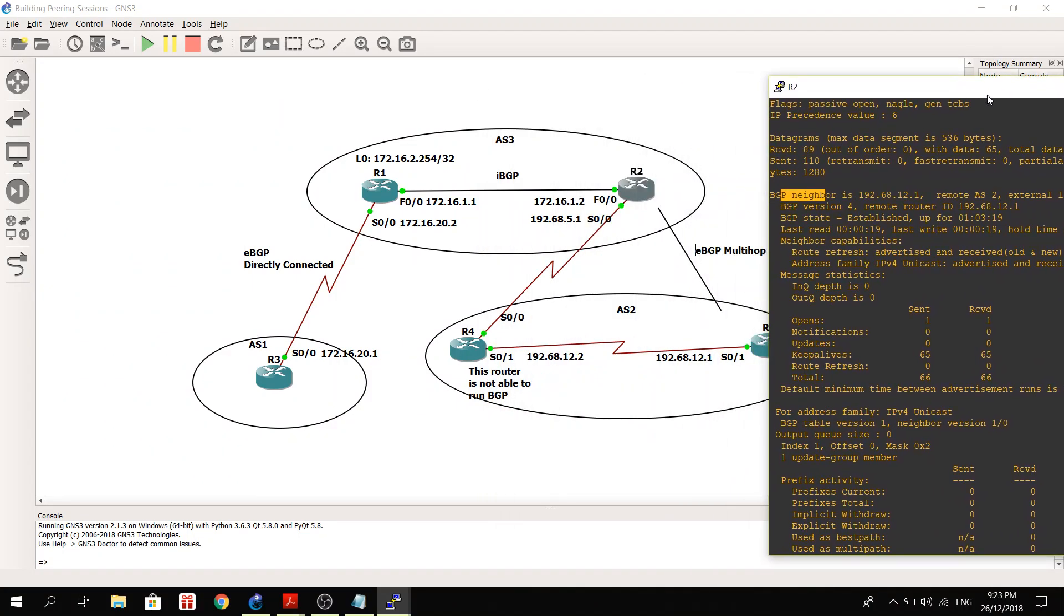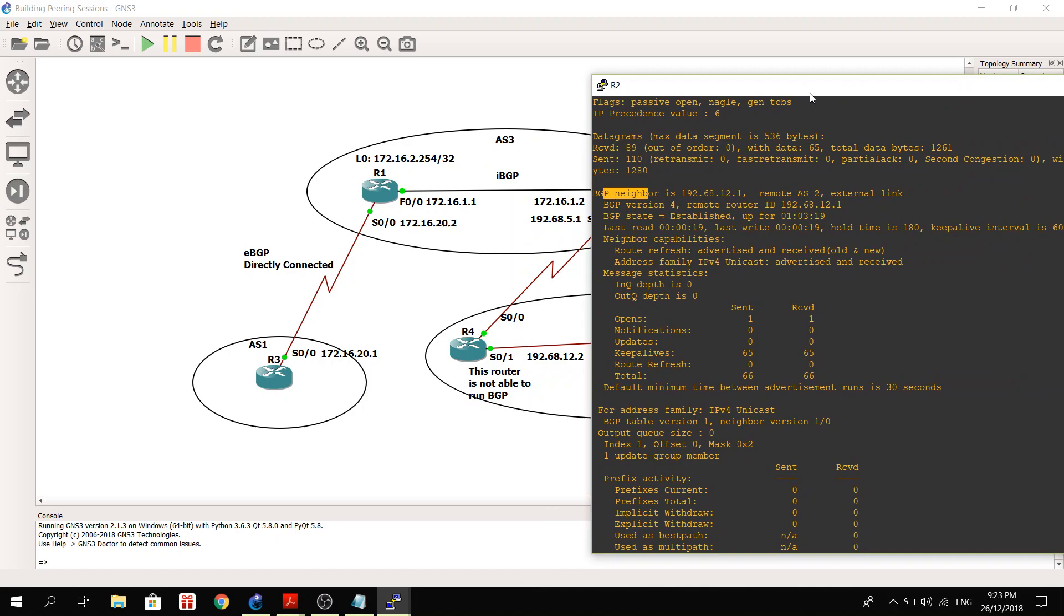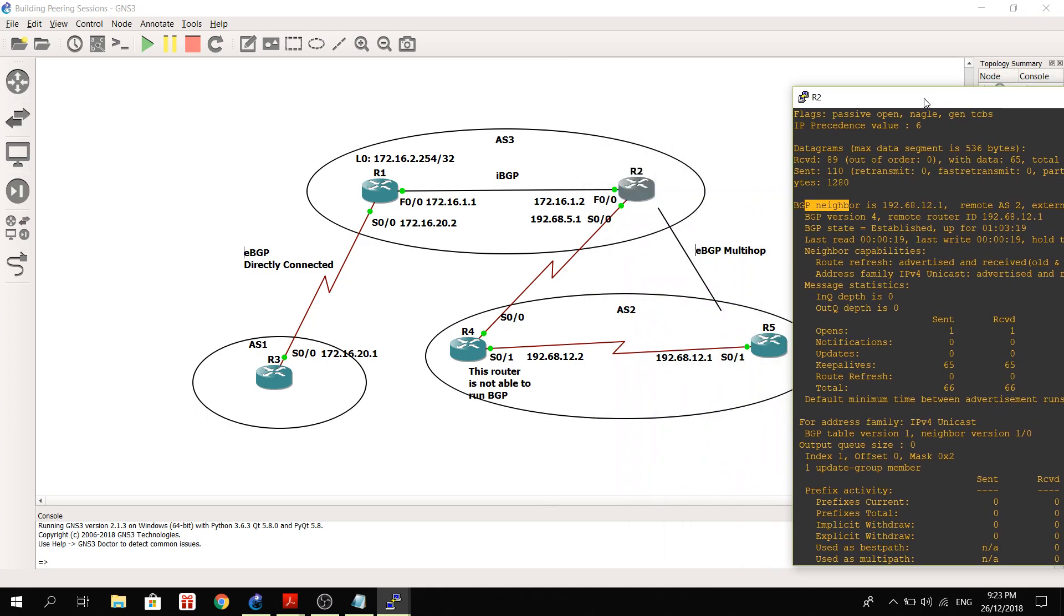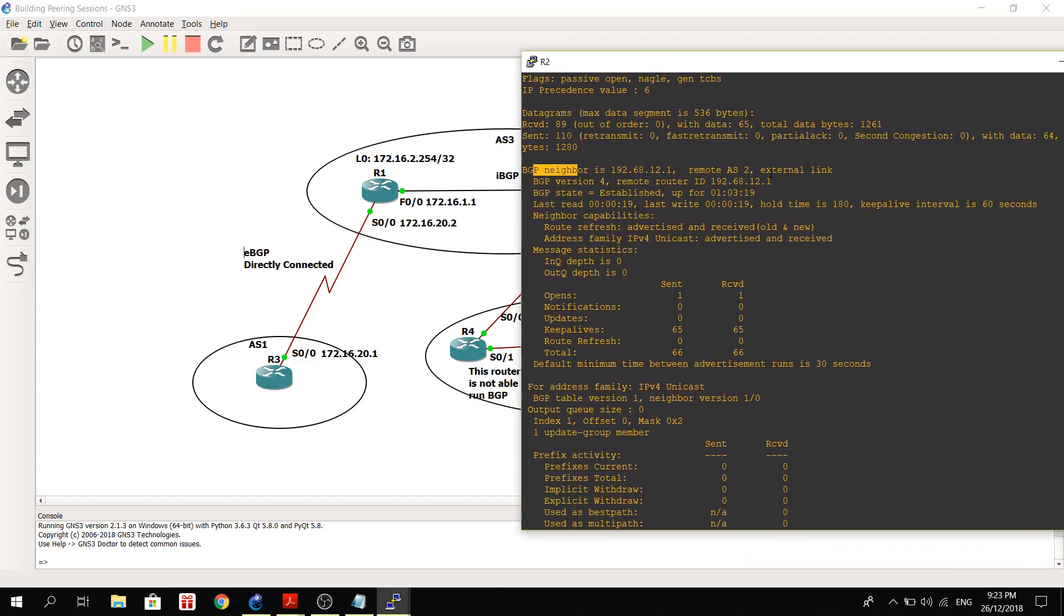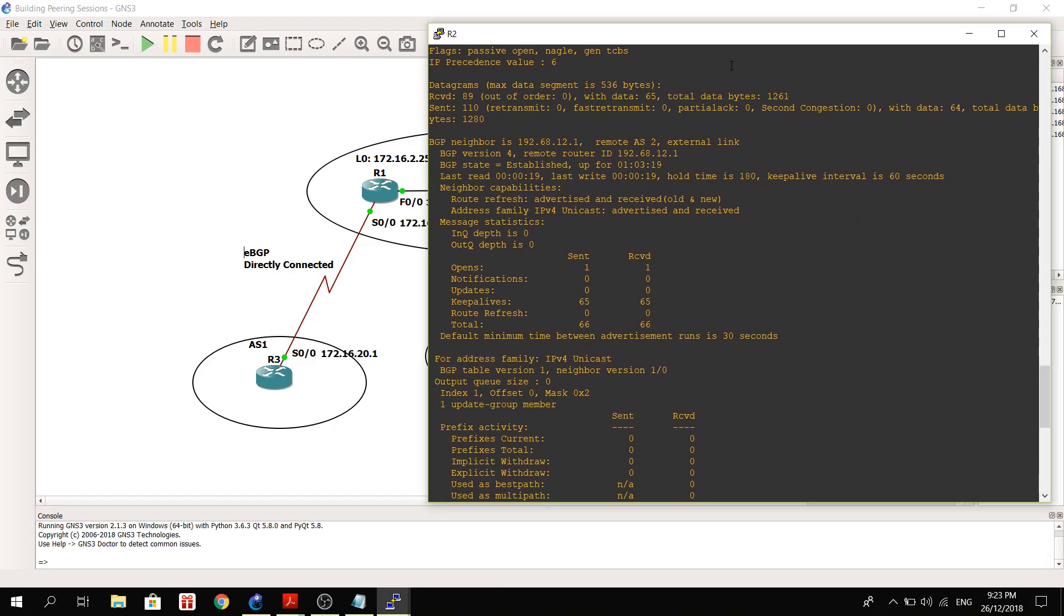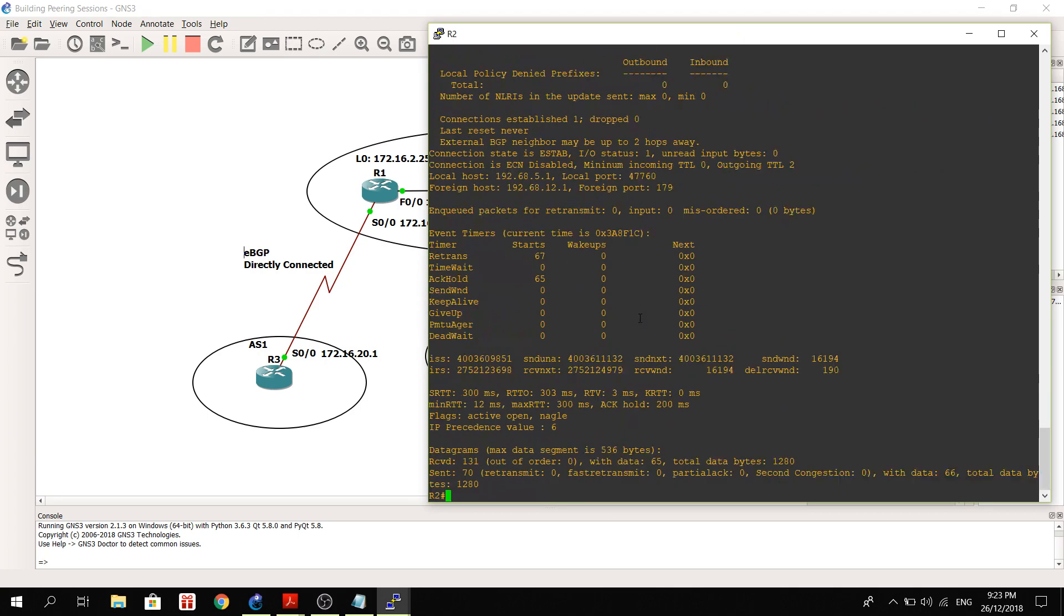So let's take a look at the other neighbor, which is this: BGP neighbor is 192.168.12.1, remote AS is 2, so it is an EBGP neighbor or it has an EBGP peering with R5. And it says here external link.